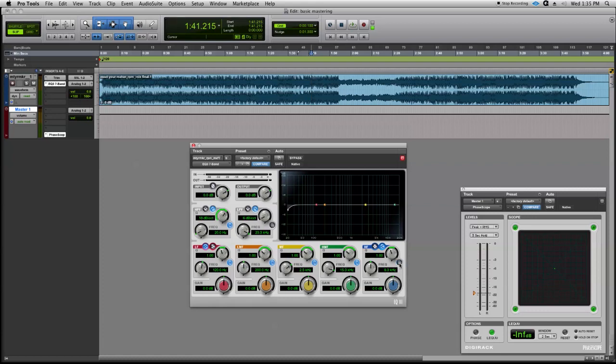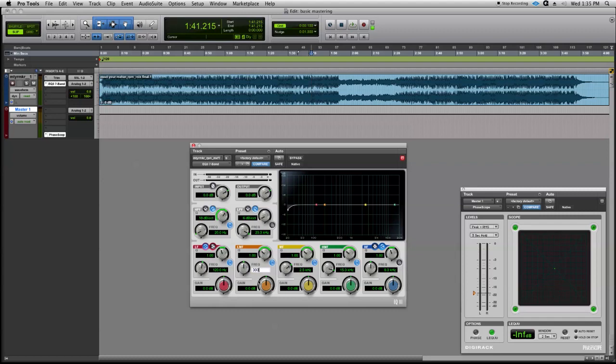Let's go ahead and turn this one off. We're not going to use the last band here. And let's go to our low-mid frequency. Now somewhere between 250 and 350 cycles in a mix, we generally have a lot of mud. So let's take right at about 300, and we'll just take a little bit out there.